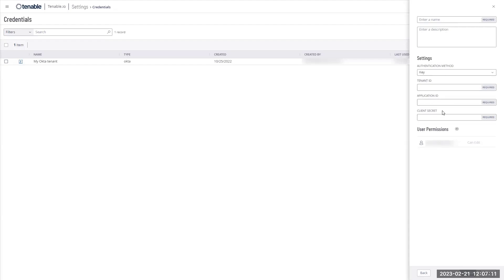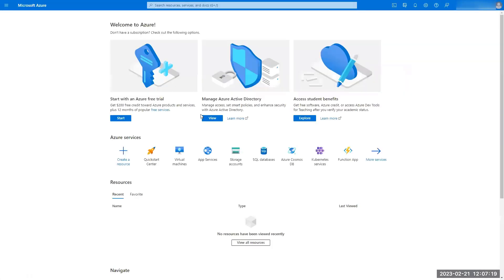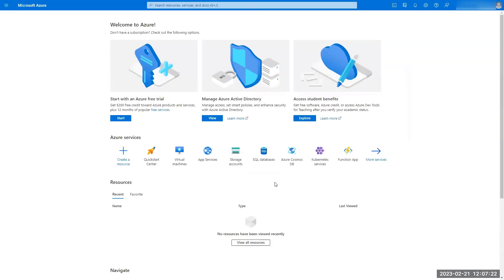So to get this information, you will have to connect to the Microsoft Azure AD environment that you would like to monitor. So I'm having one here. This is my own Azure AD tenants, and I will be willing to connect it to my platform.